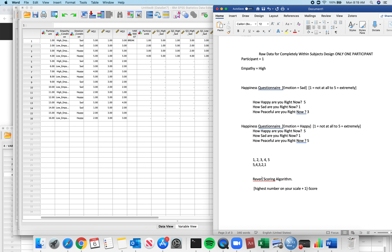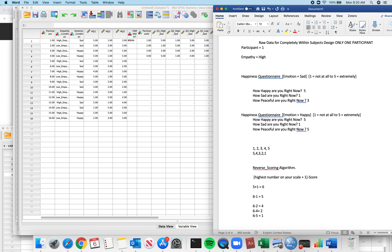The reverse scoring algorithm is: highest number on your scale plus one, minus your score. The highest number on our scale is 5, plus 1 equals 6. So what's 6 minus 1? It equals 5. And look — a 1 should be reverse scored to a 5. Let's see: 6 minus 2 equals 4 — a 2 should become a 4. Let's try 4: 6 minus 4 equals 2. And the last one: 6 minus 5 equals 1. And 6 minus 3 equals 3. It all works. So now I understand the reverse scoring algorithm.